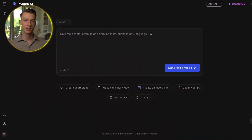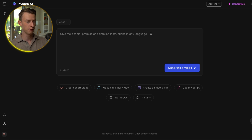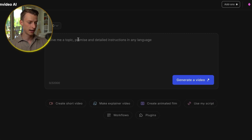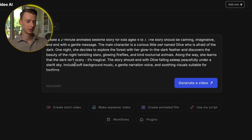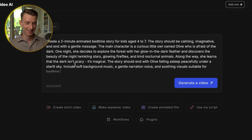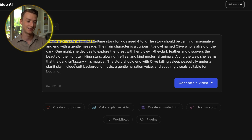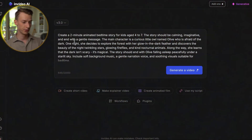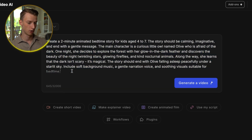Let me show you how it actually works in practice. Once you sign up for InVideo AI, this is how the interface is going to look for you. You just go ahead and type in here whatever you want to create. What I'm going to make in this example is a two-minute long animated bedtime story for kids aged four to seven, and I gave it some more in-depth instructions to make sure I get the best results out of this tool.